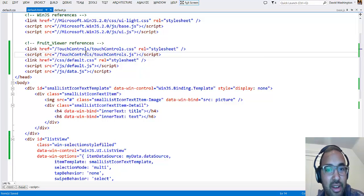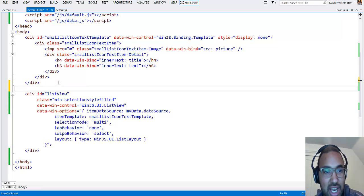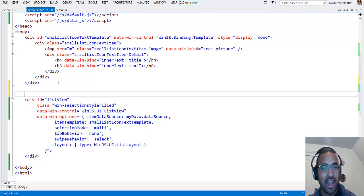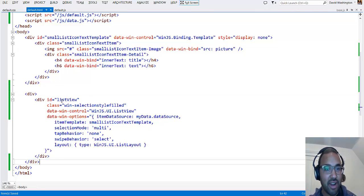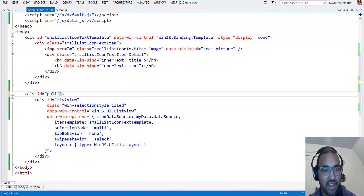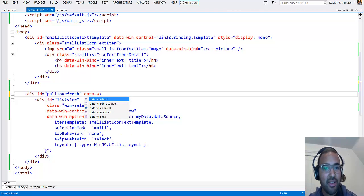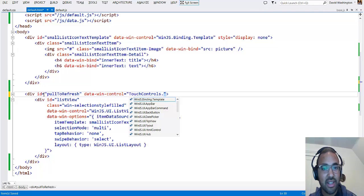Now that we have the reference in our HTML, we can add the pull-to-refresh control. I built it as a WinJS control using the WinJS control model, which is really nice because we don't even have to add any code to add pull-to-refresh. I'm just going to add a div surrounding my ListView, give it an id of 'pullToRefresh' so I can reference it later and get events off of it, and then set data-win-control to TouchControls.PullToRefresh.